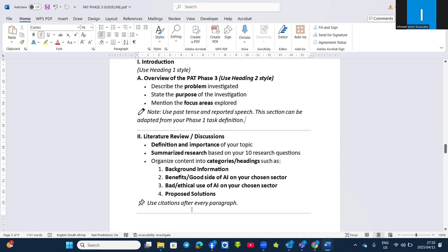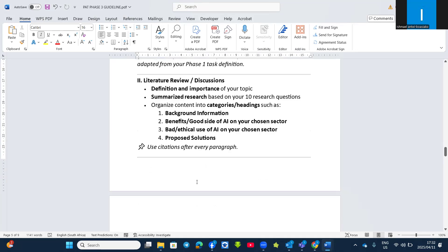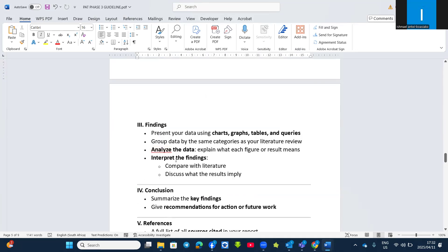Use a citation after every paragraph. So after each question's summary, you put the citation there as well. You put the citation because the information is not from you — you got it from literature, so you have to acknowledge the source of your information.